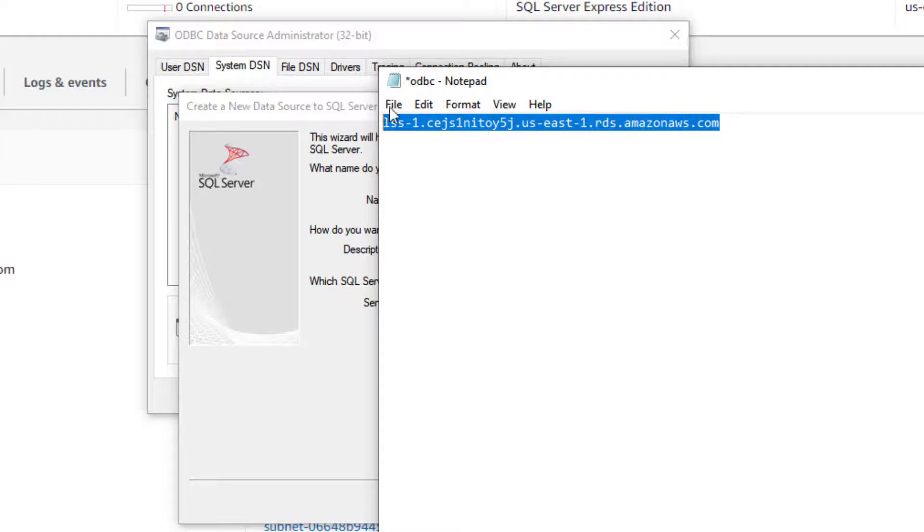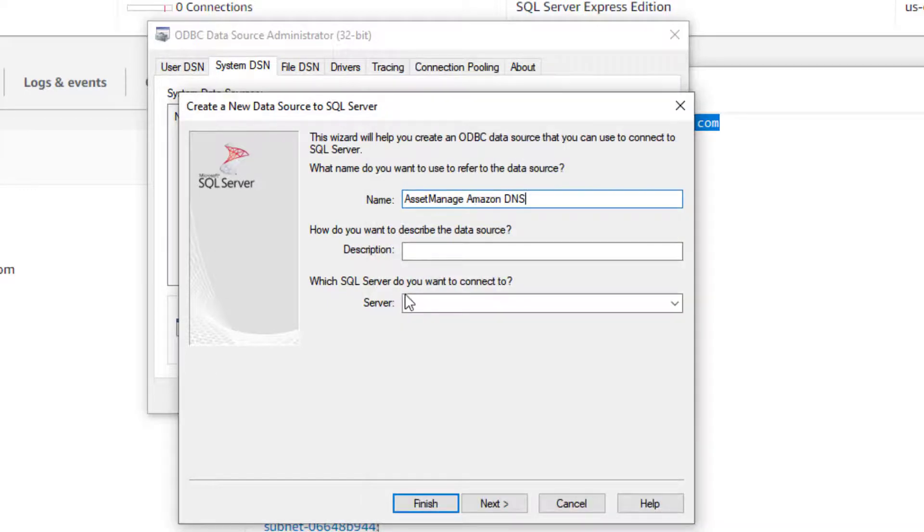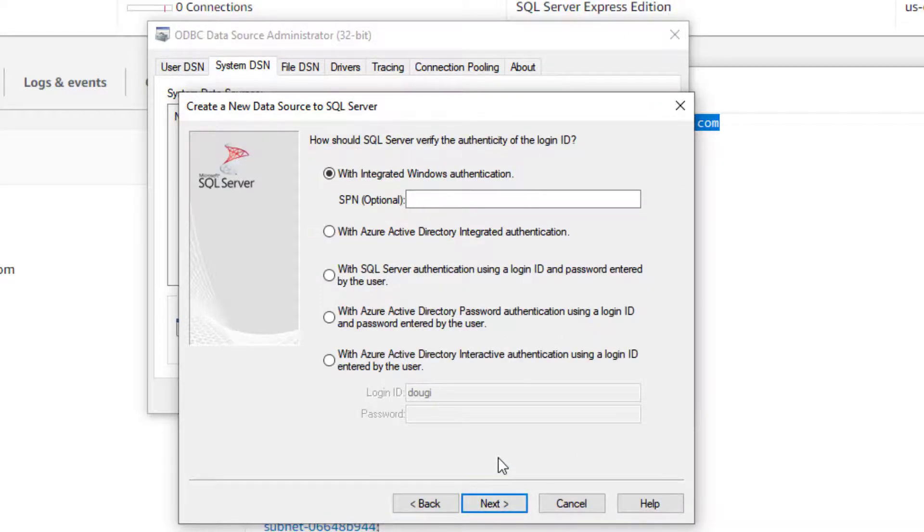Now, here I need the endpoint for the database instance. I'm going to copy this to the clipboard, paste it into the server field, click next.